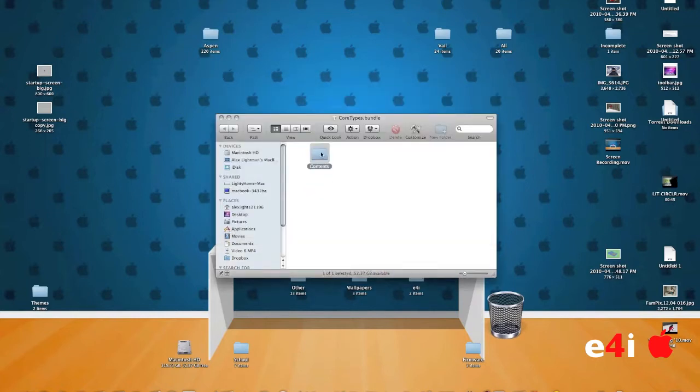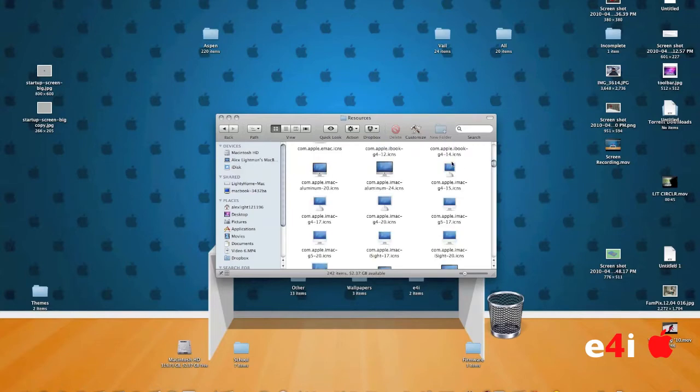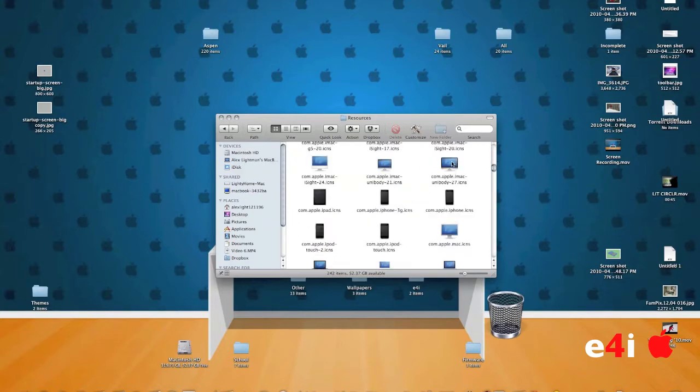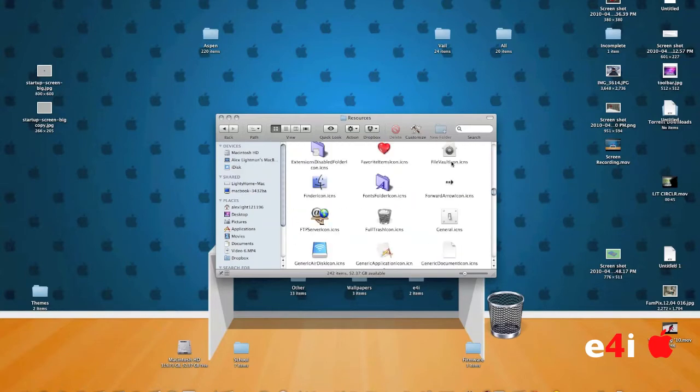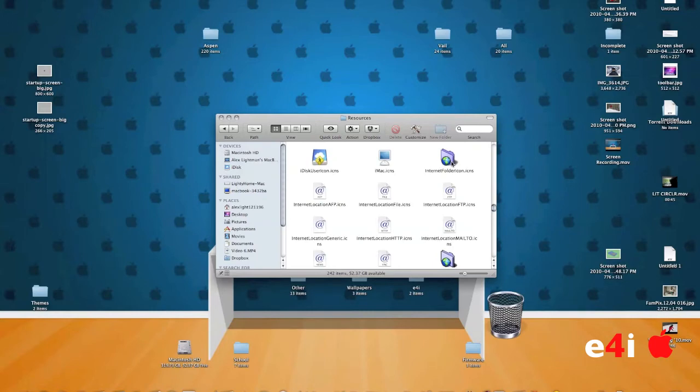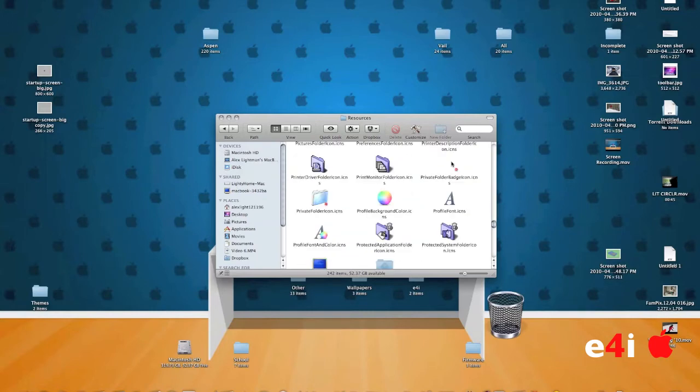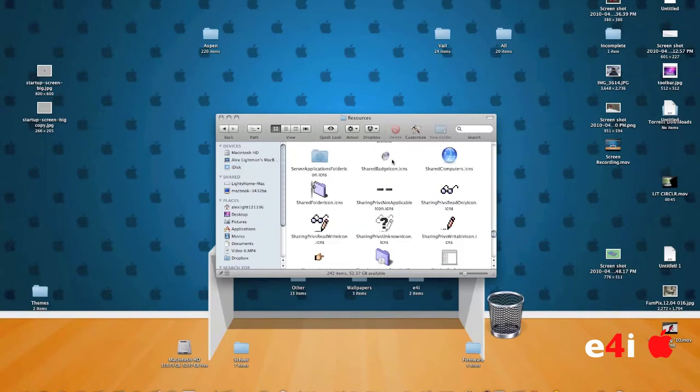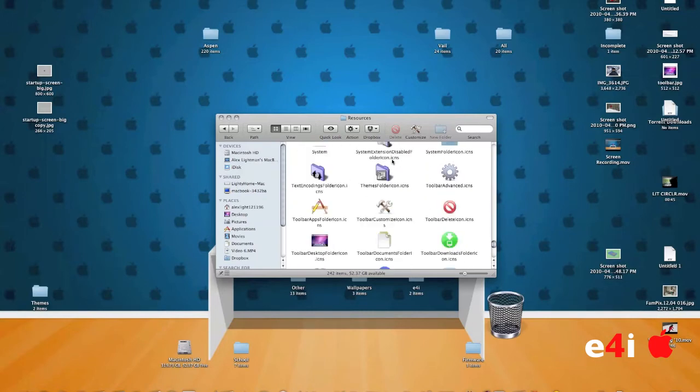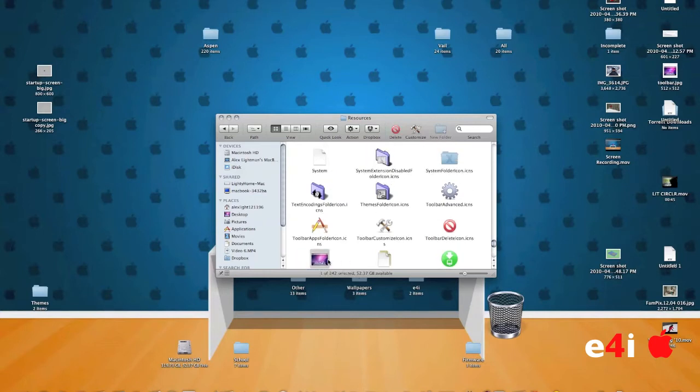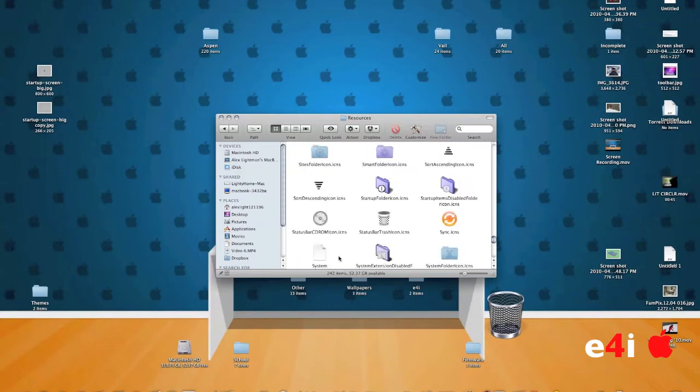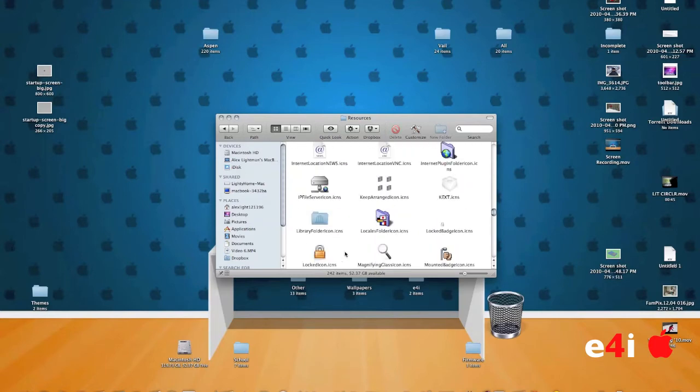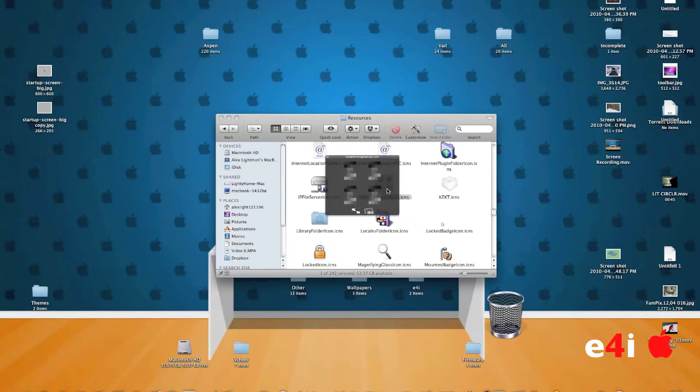Go into Contents and resources. Now you have all these different icons here that you can really use whenever you want. Now there are some folders in here so you have to be careful what you're doing. If it says .icns at the end, it is an icon.